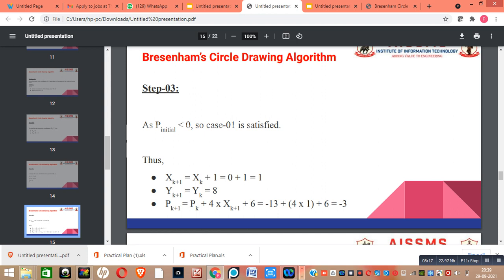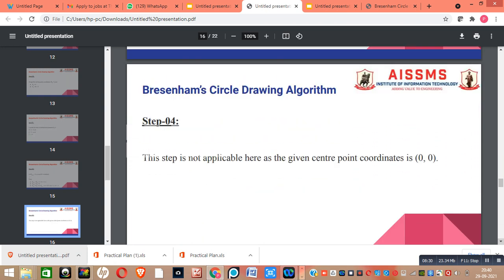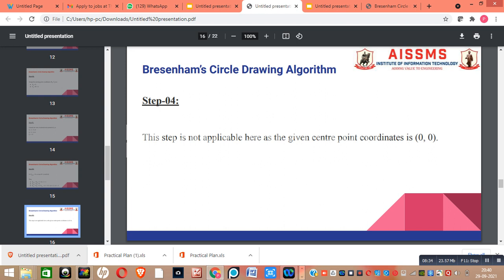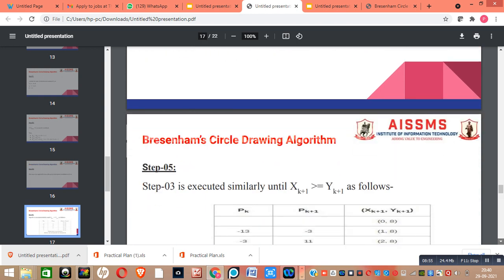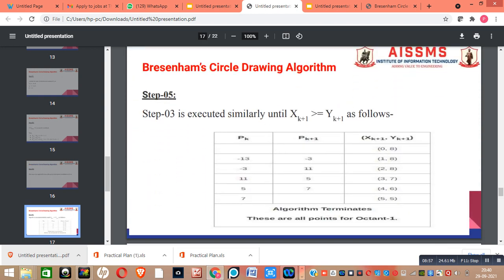We put the values obtained in our previous steps into these equations. Step 4 is not applicable here, as the given center point coordinates are already (0, 0) — we apply step 4 only if center coordinates are not (0, 0). In step 5, we execute step 3 until the value of xk+1 becomes greater than or equal to yk+1.